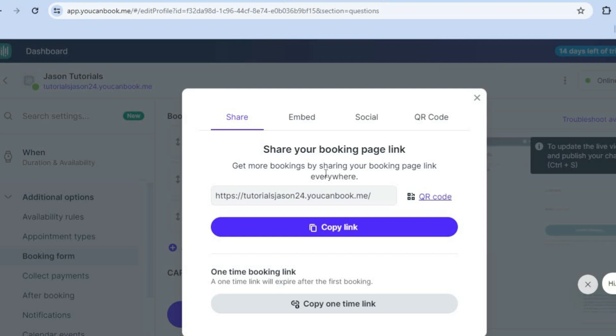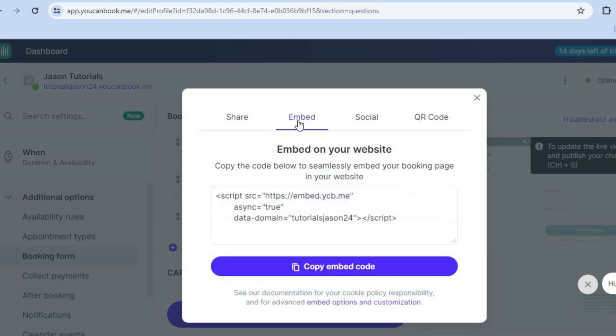And then from there, you could copy the embed code and you can paste it on whichever website you want.